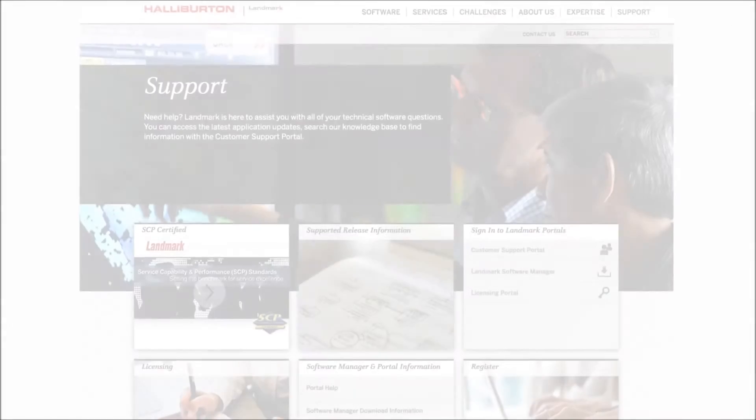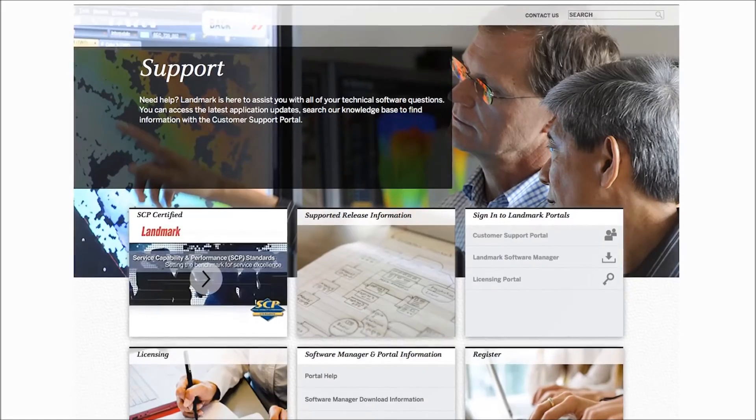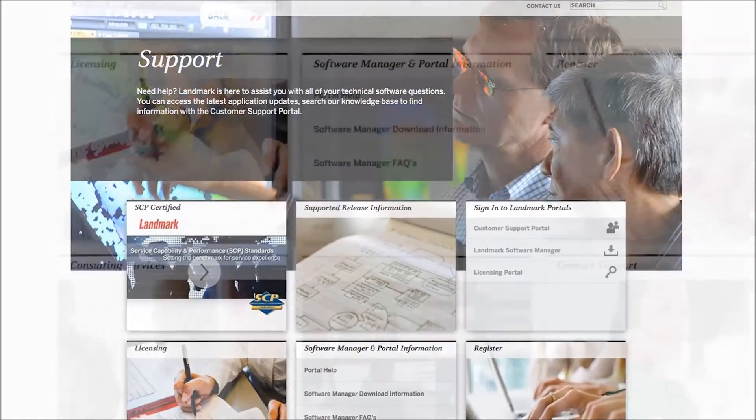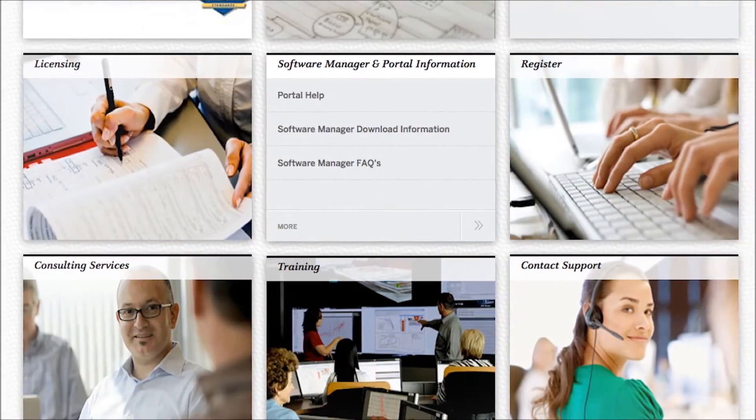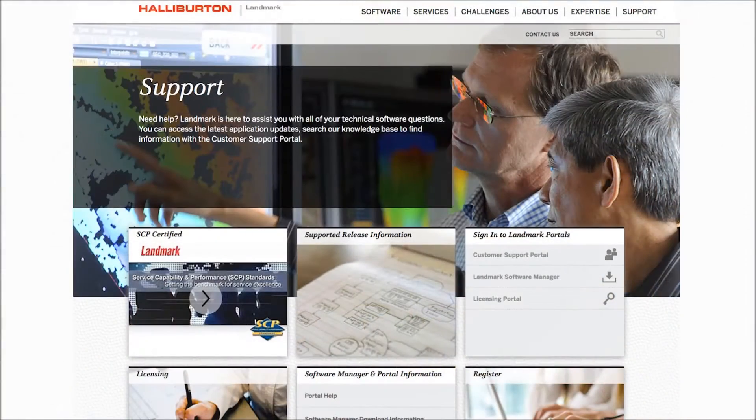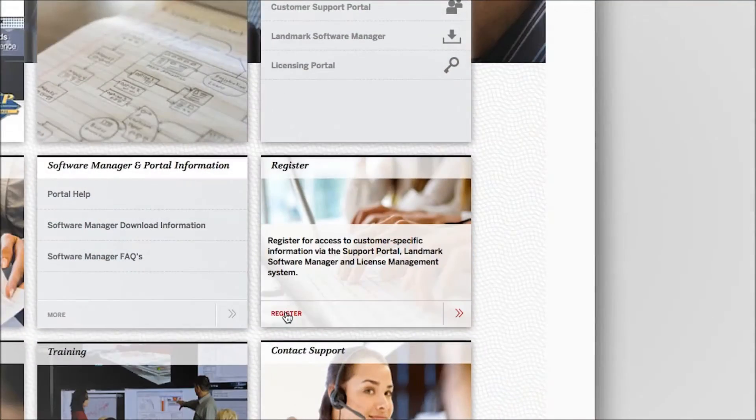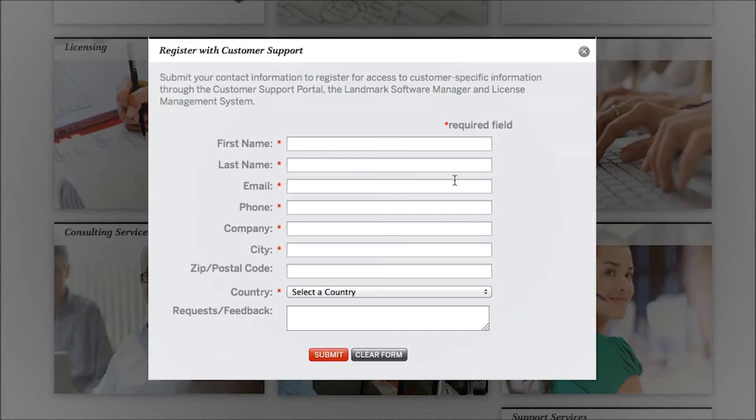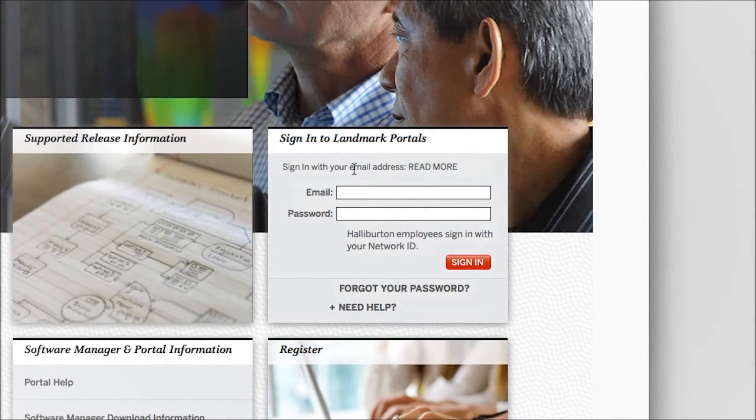In this video we will show you how to access many of the capabilities available so that you can take full advantage of the site. Our Customer Support Portal is easy and simple to use. Simple PIN requests are available off the main Landmark Customer Support page.